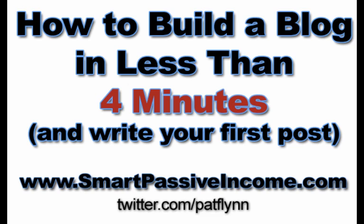Hey everybody, this is Pat from the Smart Passive Income blog. I just want to thank you for taking the moment of your day to check out this quick video of me showing you exactly how you can build a blog and write your first blog post in less than four minutes.